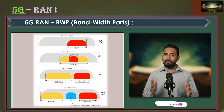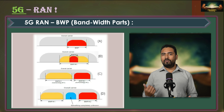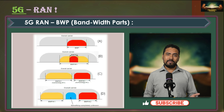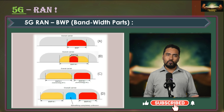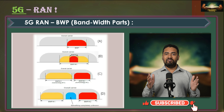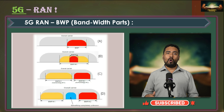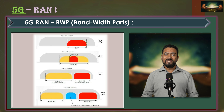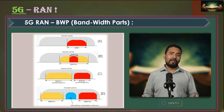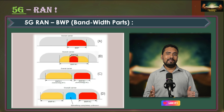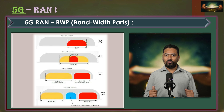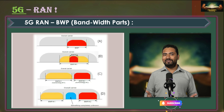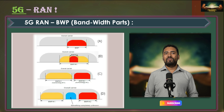That's it for today. We covered spectrum allocations in 5G NR, including carrier aggregation and bandwidth parts, which are important for optimizing 5G performance and network efficiency. In the next session we will be talking about another important concept in 5G NR: dual connectivity. Stay tuned for updates, and please subscribe to the Learn and Grow Community for regular updates.